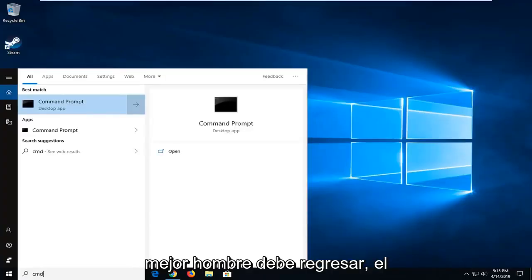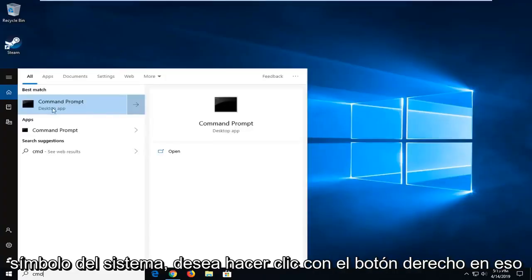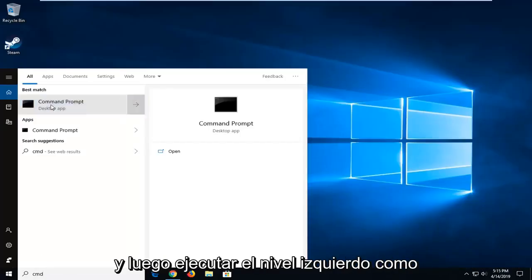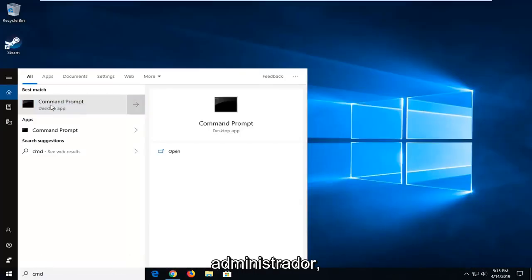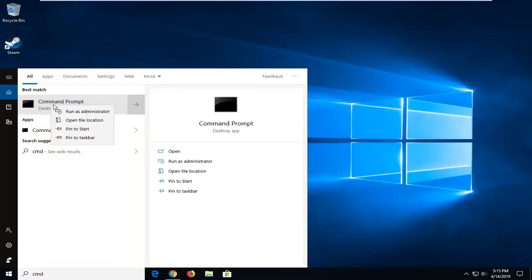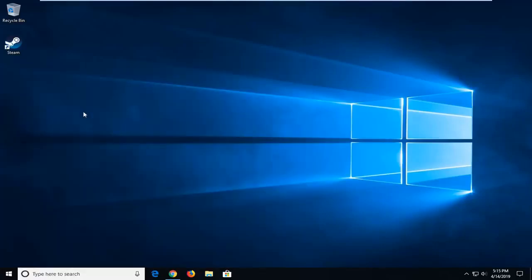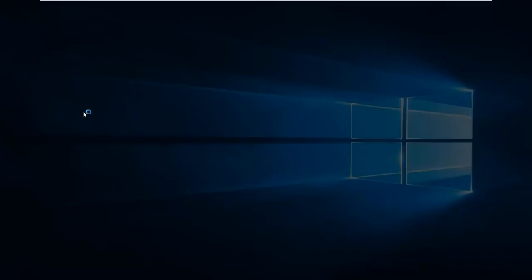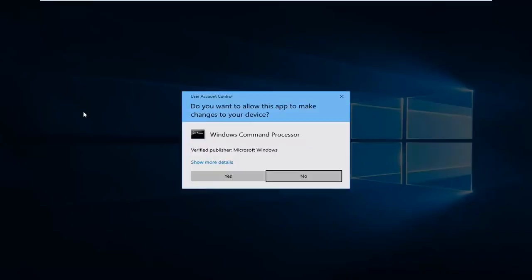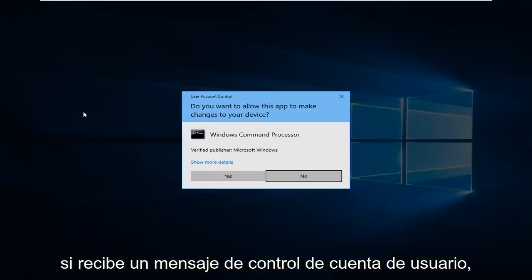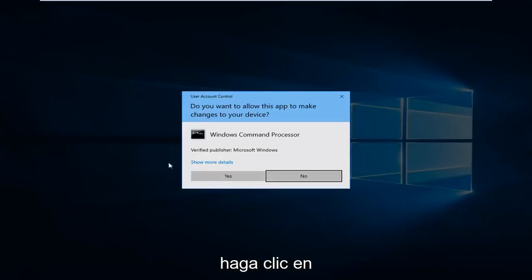Best match should come back with Command Prompt. Right-click on that and then left-click on Run as Administrator. If you receive a User Account Control prompt, click on Yes.